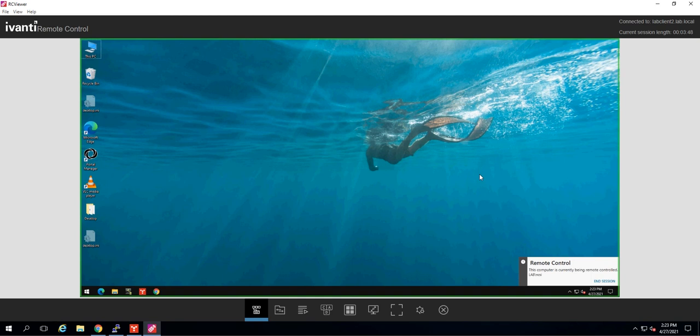Hopefully you can see now the value of adding a remote control tunnel to your environment. If this video has been helpful to you at all, please like it and subscribe to our channel. Again, this has been Jaron Bracken with NCSI. Have an awesome day.